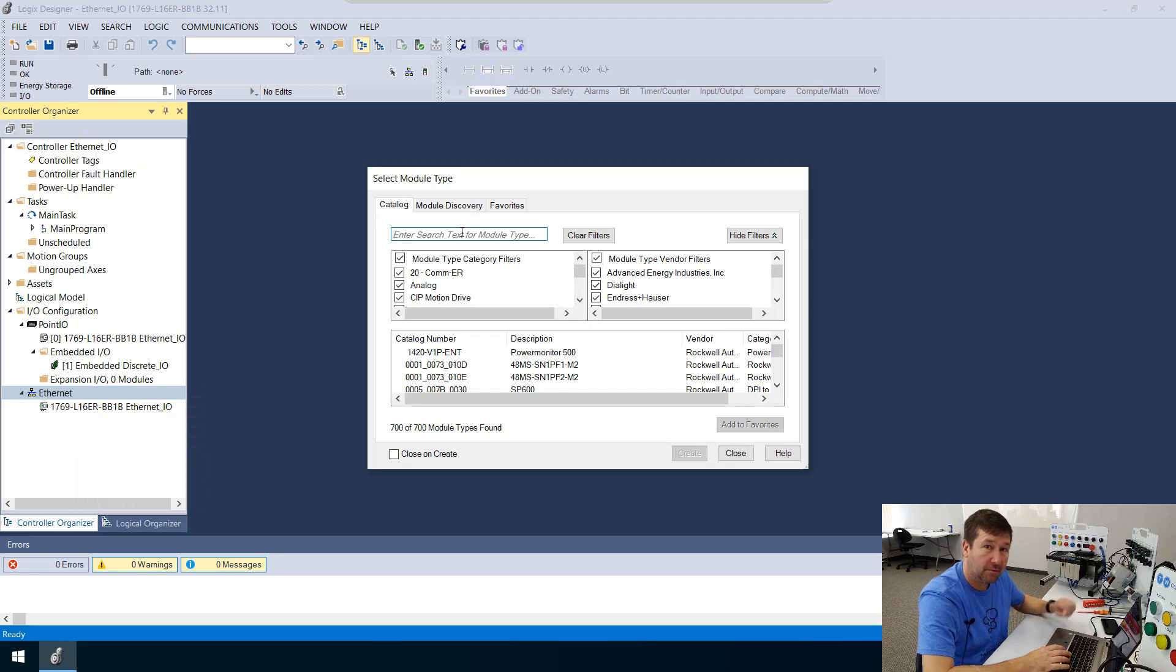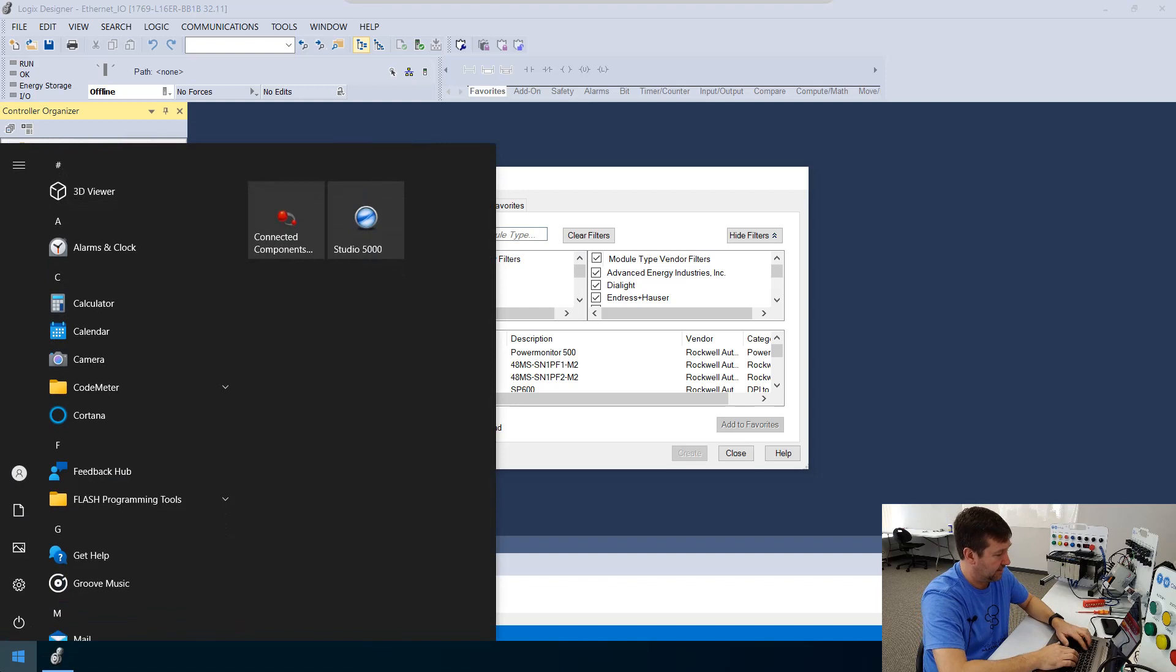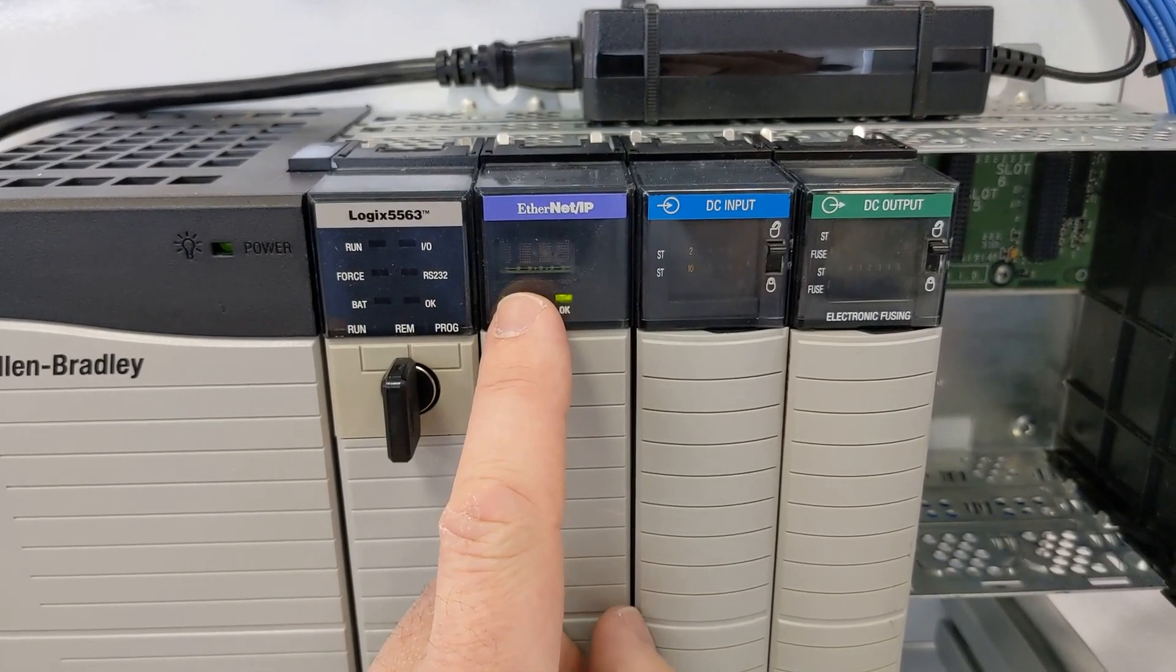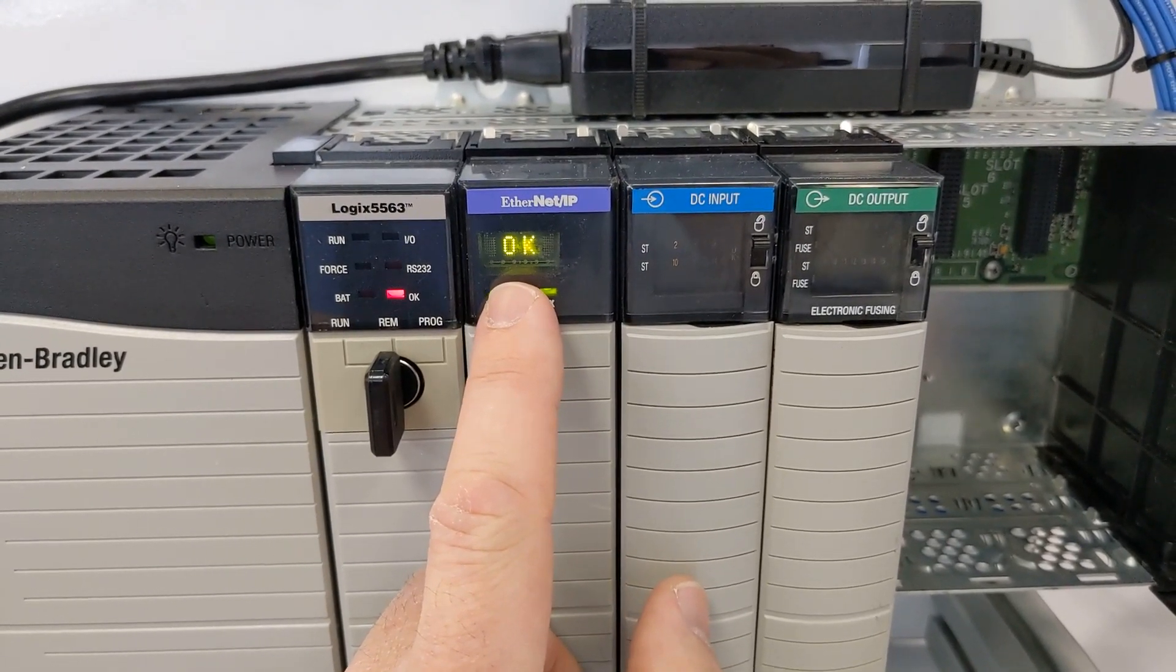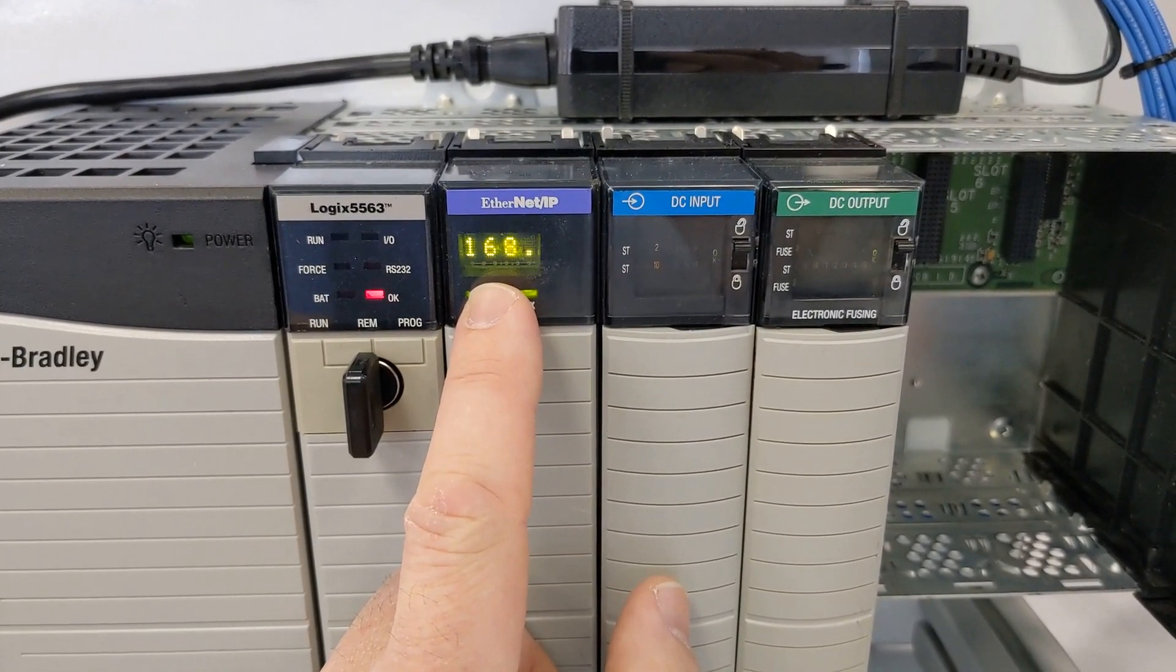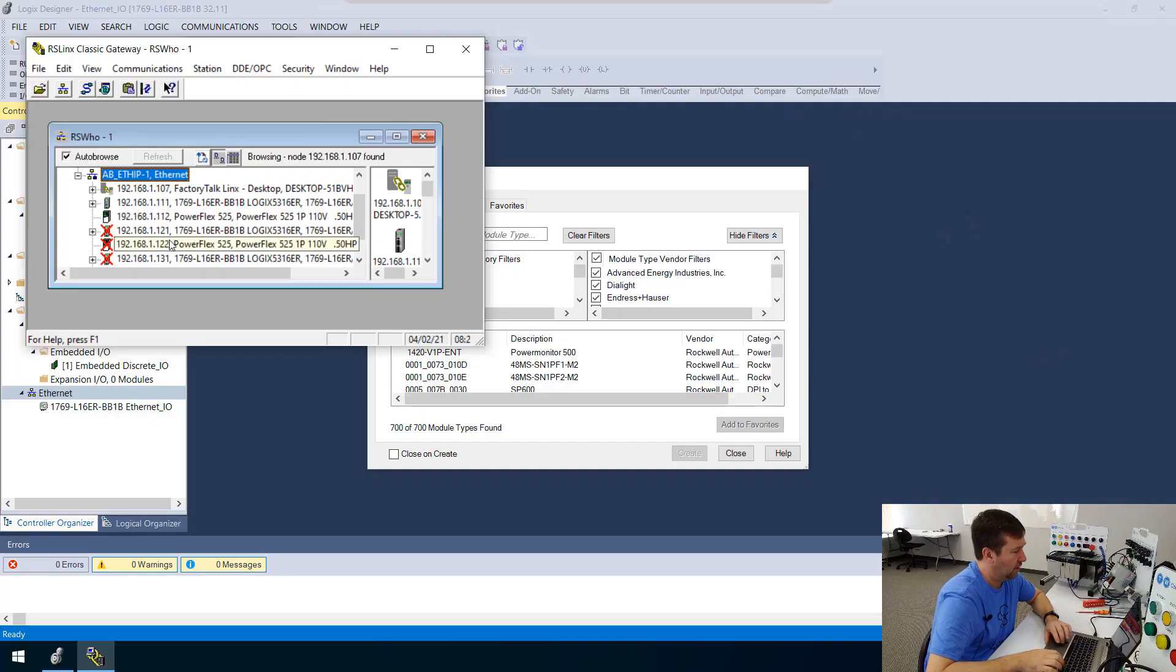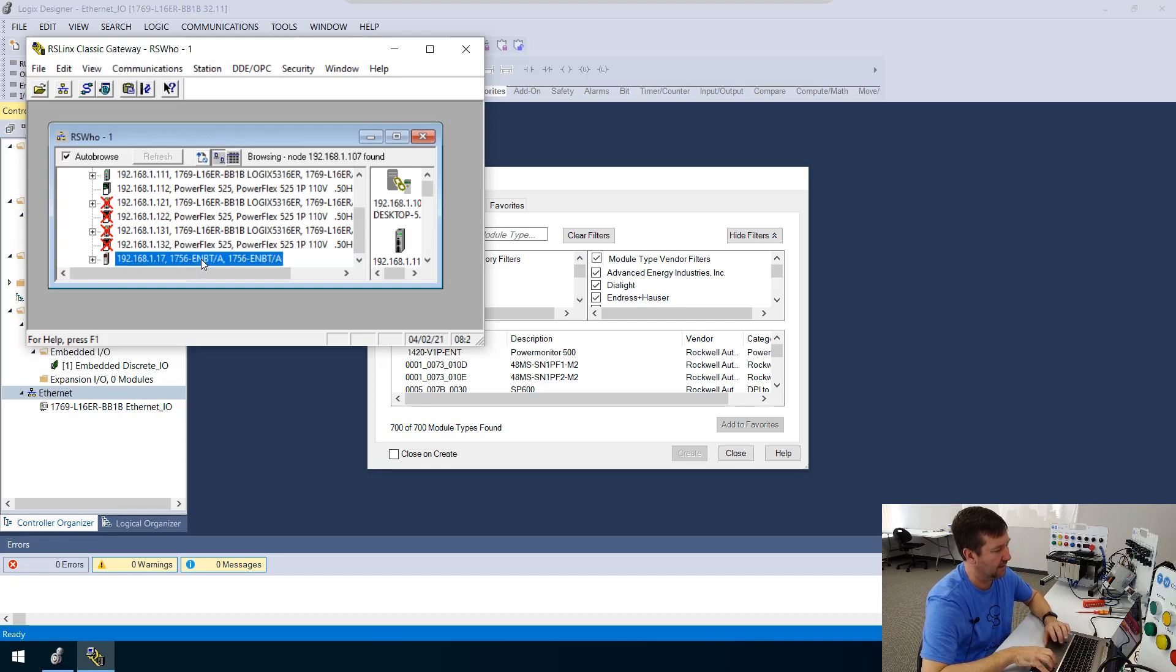Now, let's say that we're not sure what this module is. We can open up RS links. And then if we browse to it, I can see by what is scrolling across here that the IP address. This is 192 168 117. So if we scroll down and find 192 168 117,